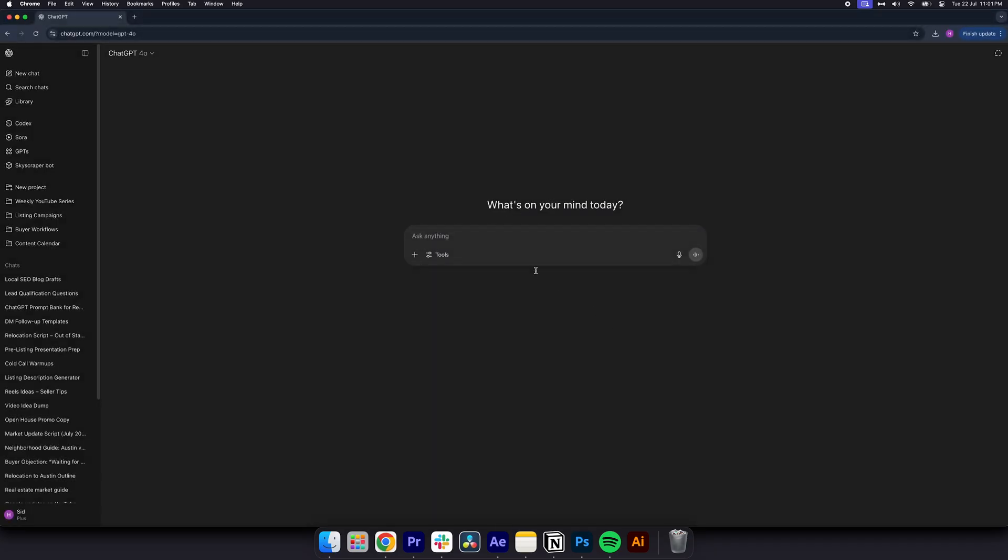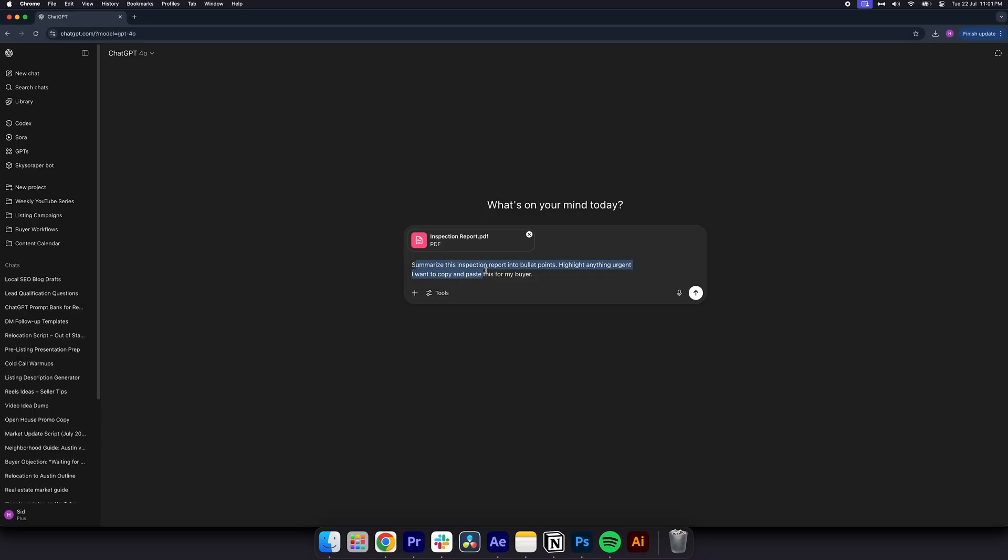Then prompt summarize, for example, this inspection report into bullet points. Highlight anything urgent. I want to copy and paste this for my buyer. You could also upload a CMA and have it draft a seller pricing email. Upload a lead CSV and ask it to identify the top opportunities for hottest leads. Or upload your YouTube video script and get Instagram captions and email subject lines for newsletters immediately.